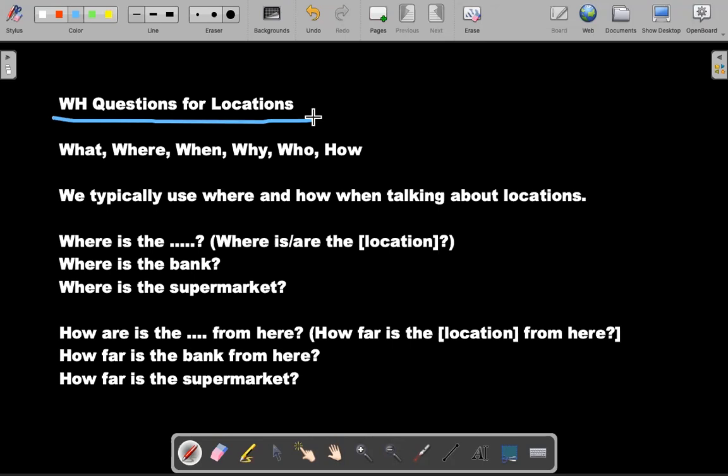So why is it important to ask questions to get to a location? Say for example, if you're visiting an English speaking country and you want to get from one point to another point, this will be very useful for you to learn how to ask questions to get from one point to the next point. You want to get to the desired destination.